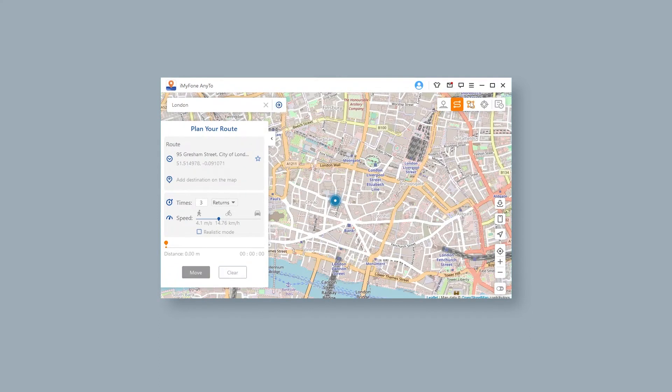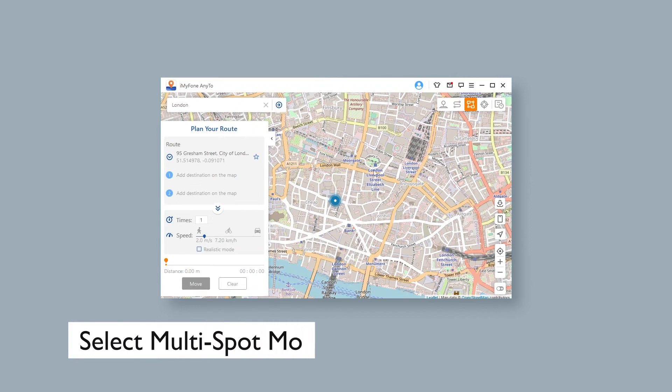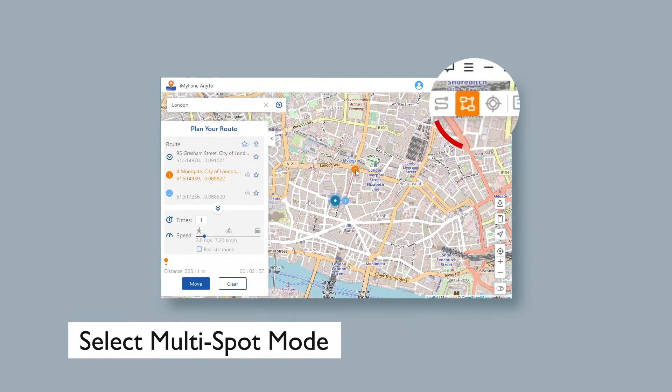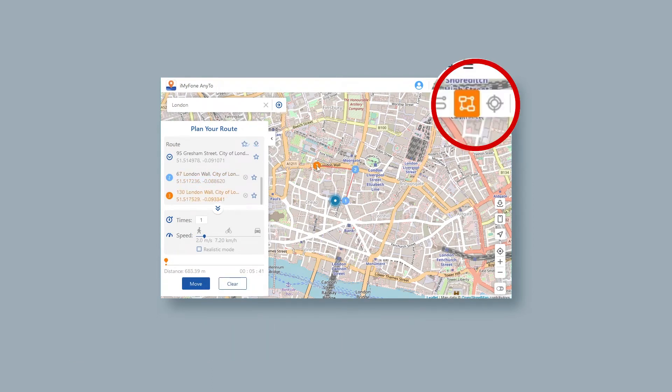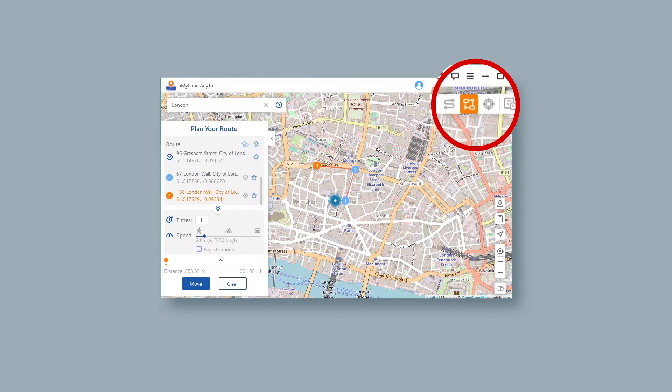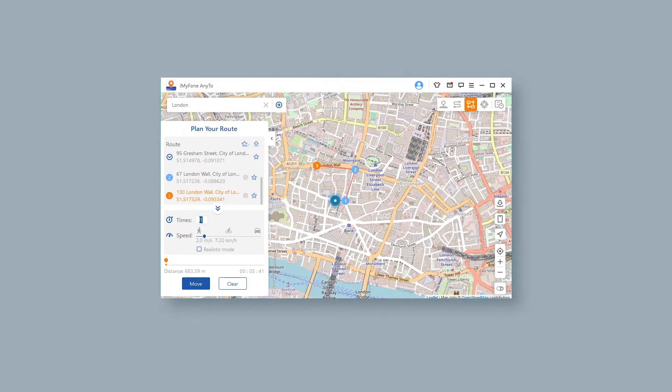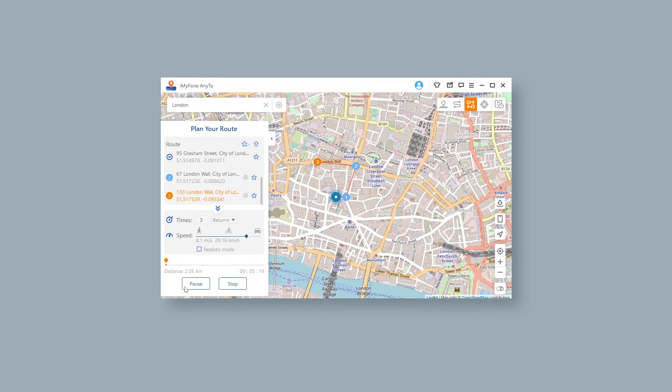You can also plan a route with multiple spots. Select multi-spot mode. Select different spots one by one on the map. Set the number of round trip times and set the speed by dragging the speed bar. Click Move to start the journey.